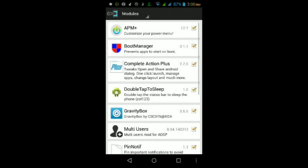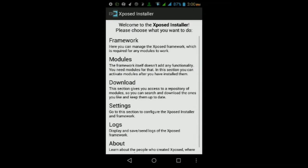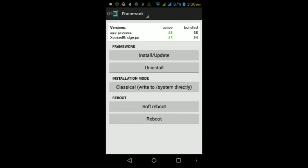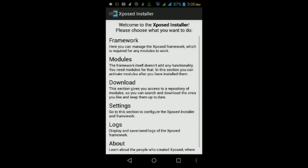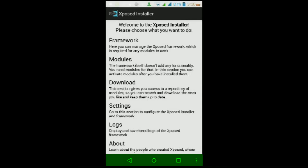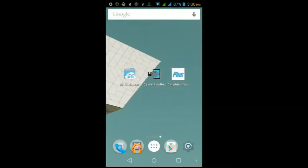Once you're back up at this page, tap Download at the top, then Modules, then make sure that the module called Complete Action Plus is checked by tapping on the box on the right side. Go back, then go back into Framework, and then tap on soft reboot. Then tap okay, then grant it super user permissions if it asks you for any.